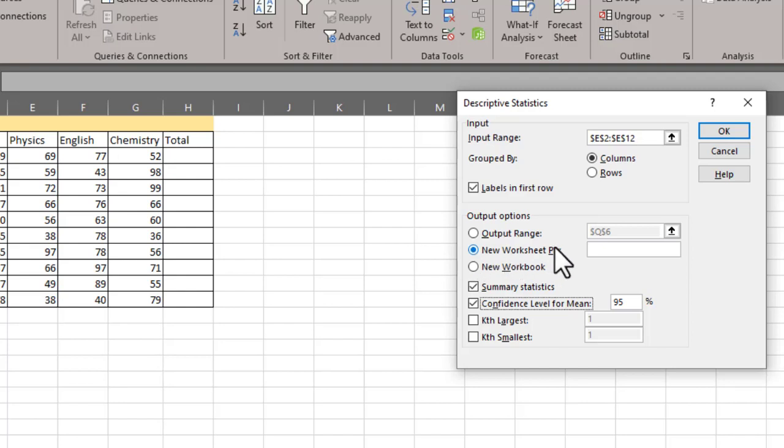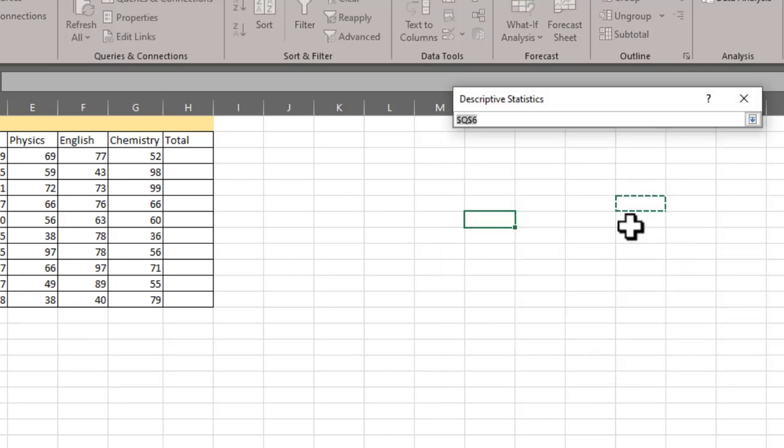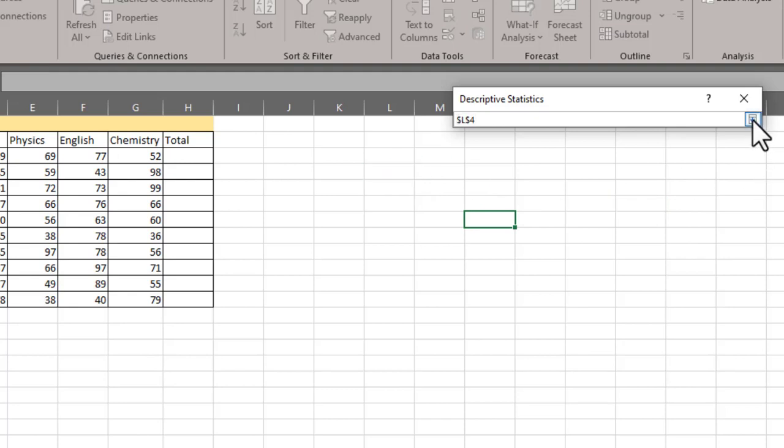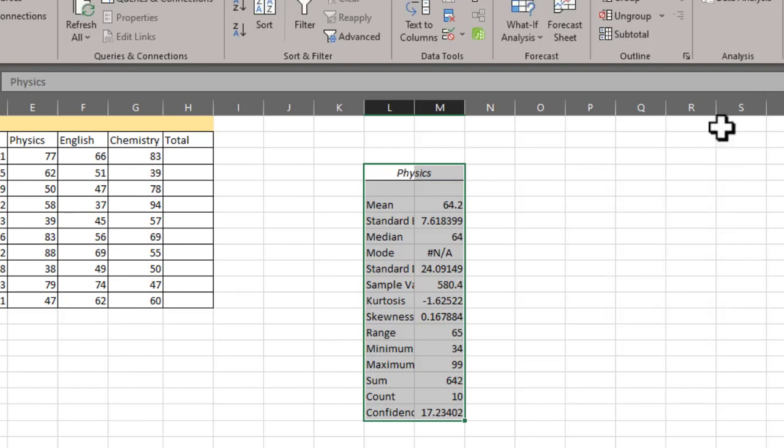Since I'm interested to have my result over here, I would choose this output range. Click over here and I would select this cell. Again click over here and now click on ok, and here we go.